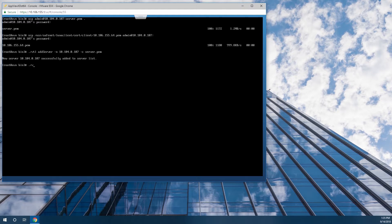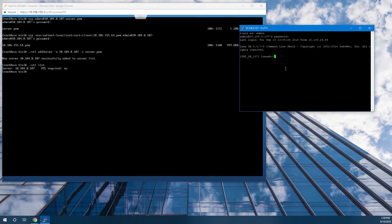And then vtl list will show the server is added. Next, we log into the appliance so that we can register the client. We use the client register command, giving it a client name — in this case, I'm using avxtest — and the IP address of the client.